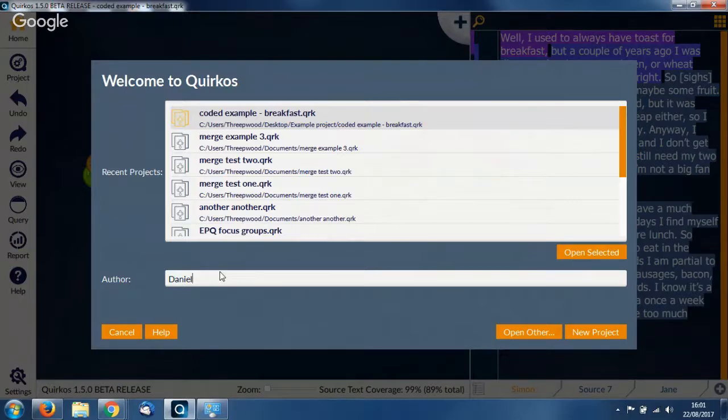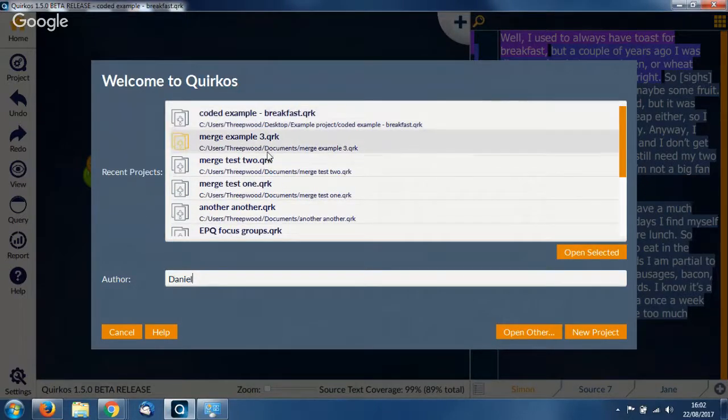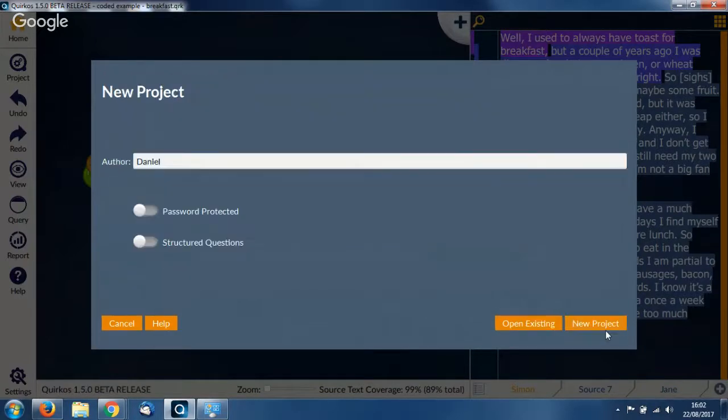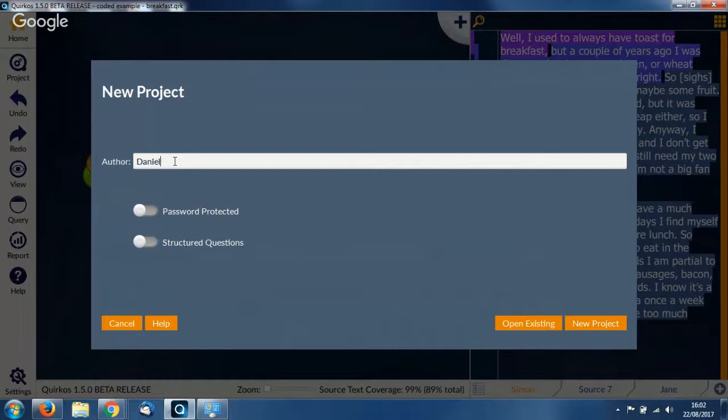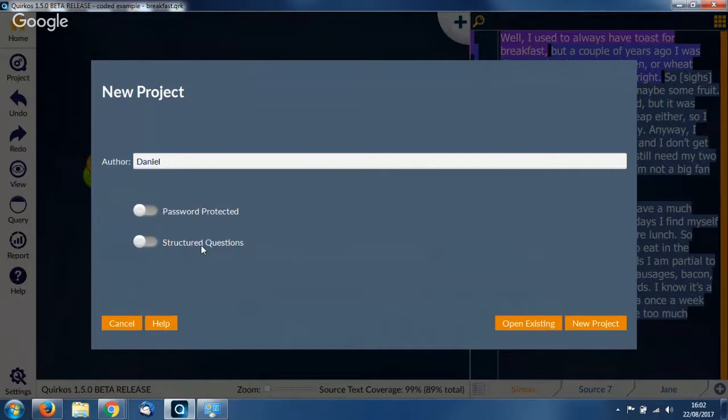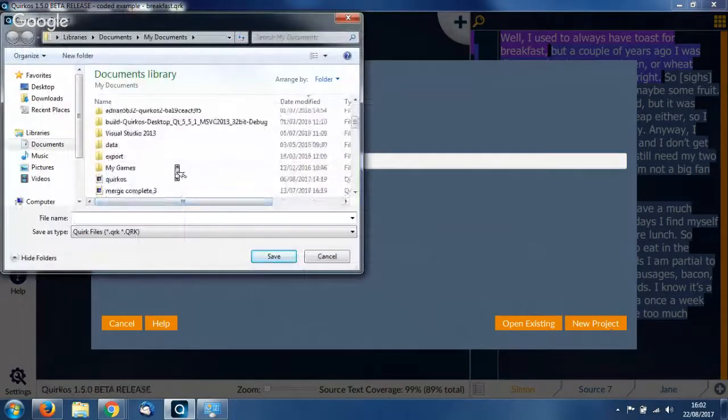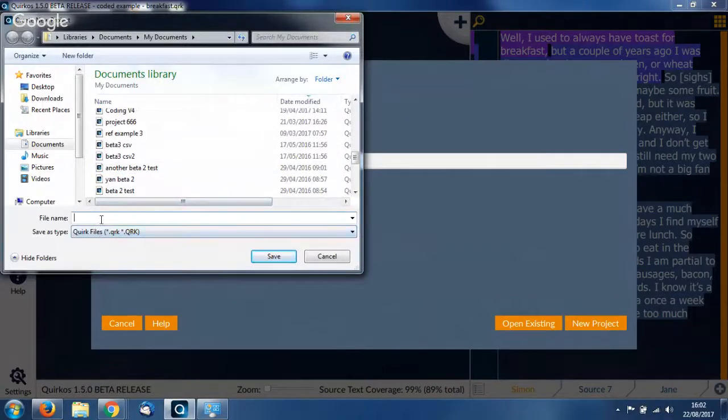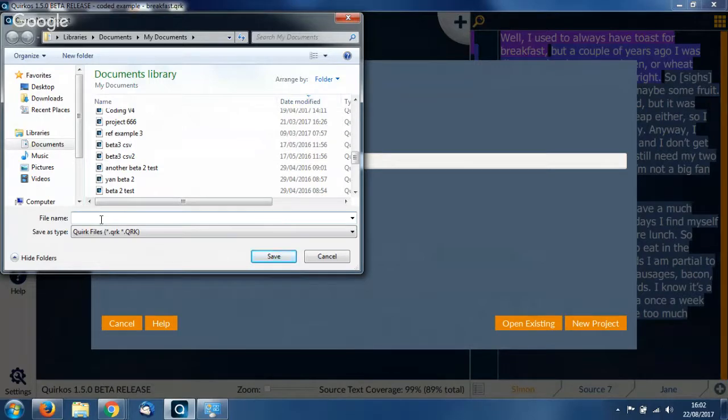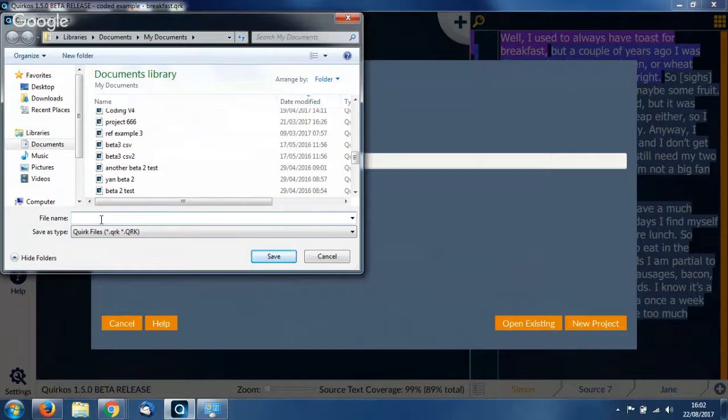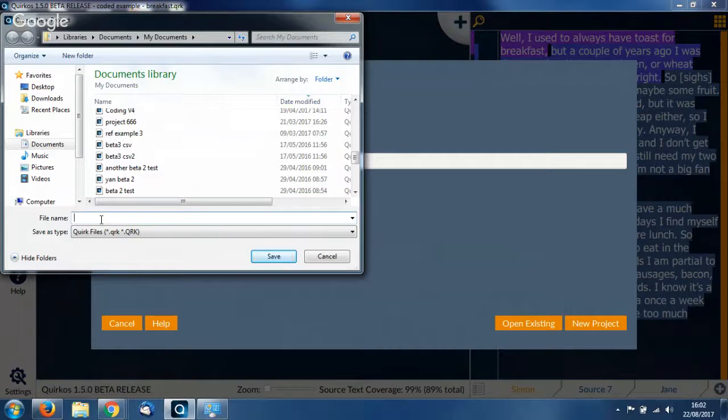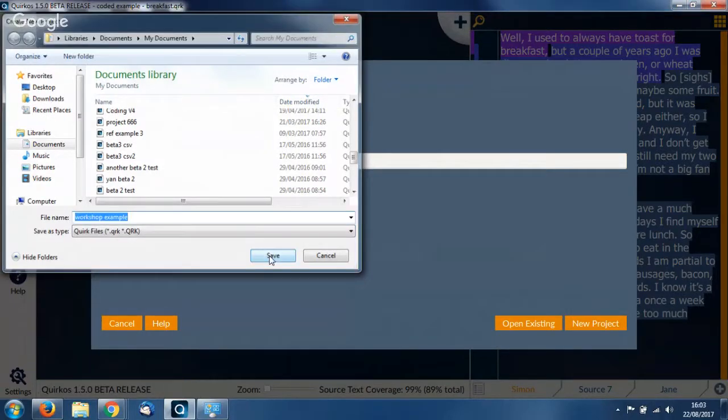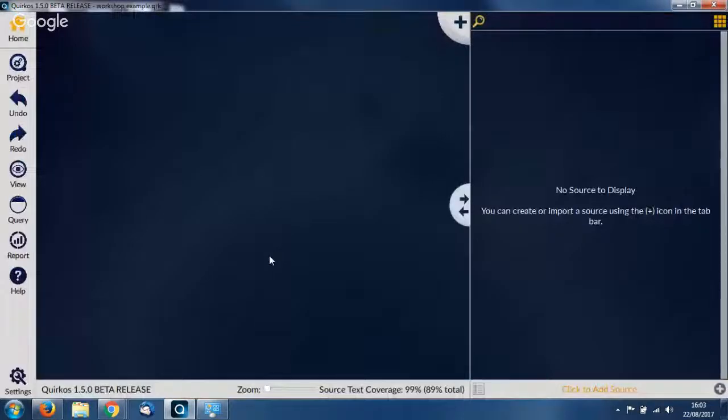When you first start QuirkOS you'll see a screen like this with a list of all the different projects we've been looking at recently. If you start a new project with this button on the right, you first get a little box where you can put in your name, so if you've got multiple people working on a project you can see who's done what when you merge it together. There's also an option here for password protected files. If you've got data sets from a survey you can analyze it with structured questions mode. So just click on new project. It asks you where you want to save it. All the files, all the data will be saved in this one little file, this QLK file, so you can move it around and email it to yourself. It's best to be saved somewhere local on your computer or a USB stick. It's very easy to back up and email to other people. I'll call this workshop example and hit save. Now we've got a new blank project.